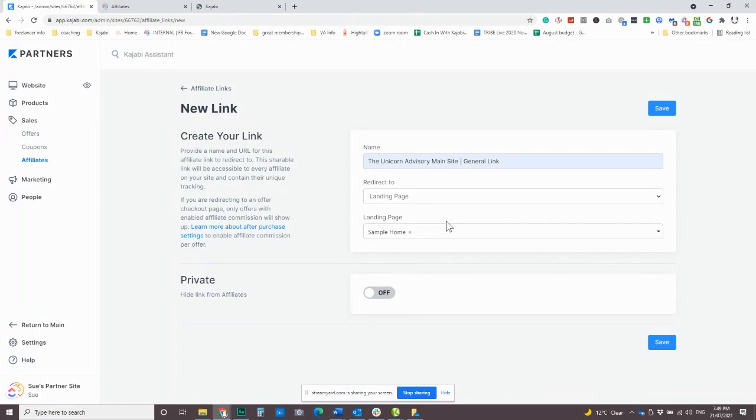Maybe we can even set up a link to a freebie, like an opt-in or something like that. If the friend of Patrick's, the person that Patrick recommends and gives his link to buys anything that you have an affiliate commission attached to within 30 days of landing on the site, then Patrick is going to get that commission.